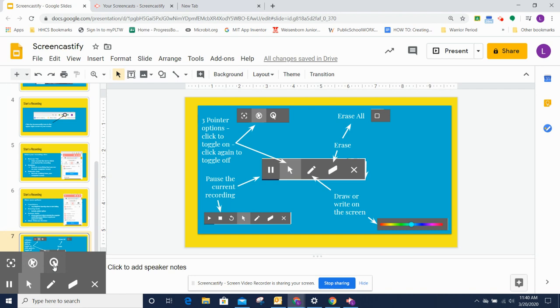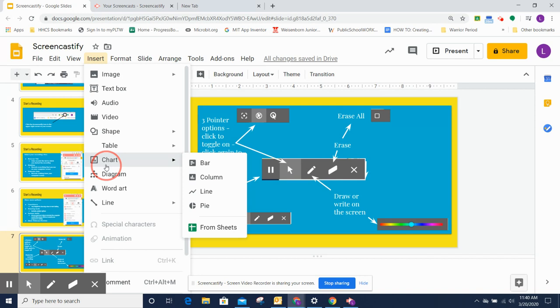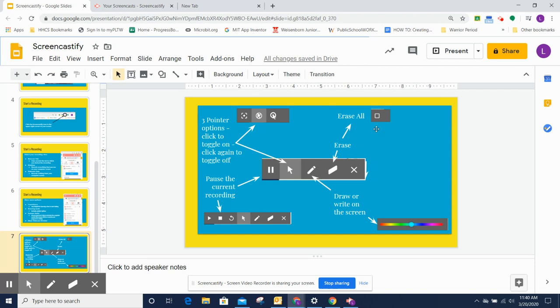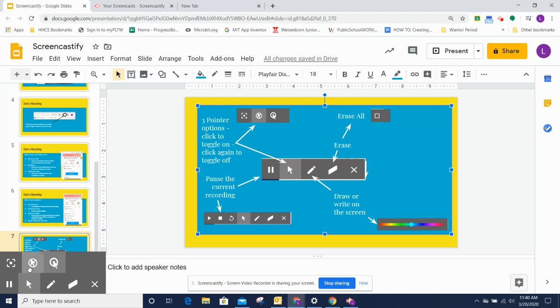And then my last option is to highlight my clicks. So if I want to tell my students to click on the file menu, it will make a red circle to show them specifically what I'm clicking on so that it draws their attention to the specific thing that I want them to see.